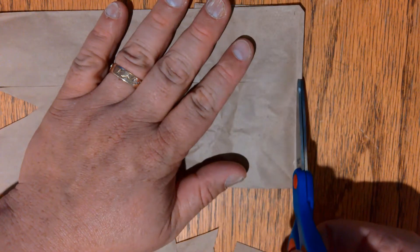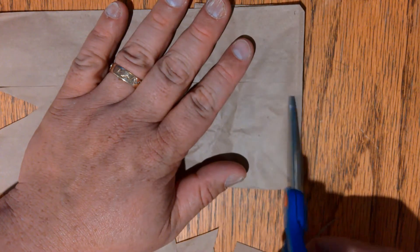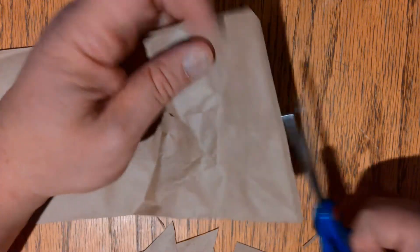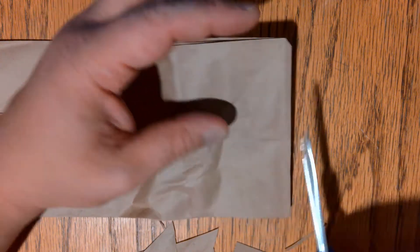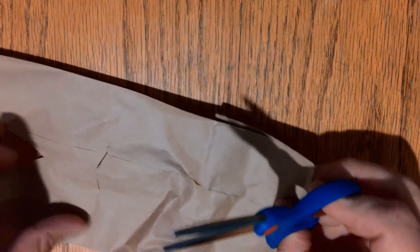You're going to cut a second slit right down here at the end of the paper bag. This one can actually be at the very end, or you can cut it a little way in. I'm going to cut mine just a little bit inside the end.